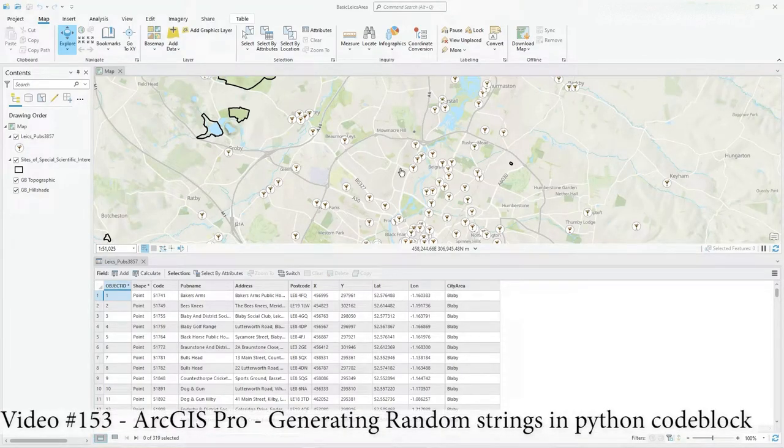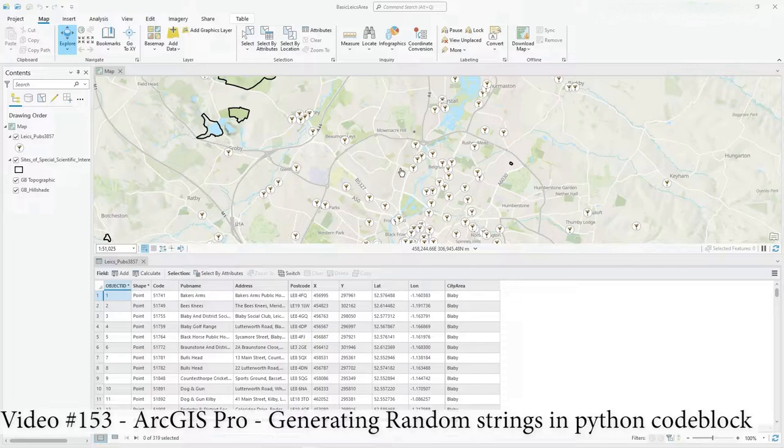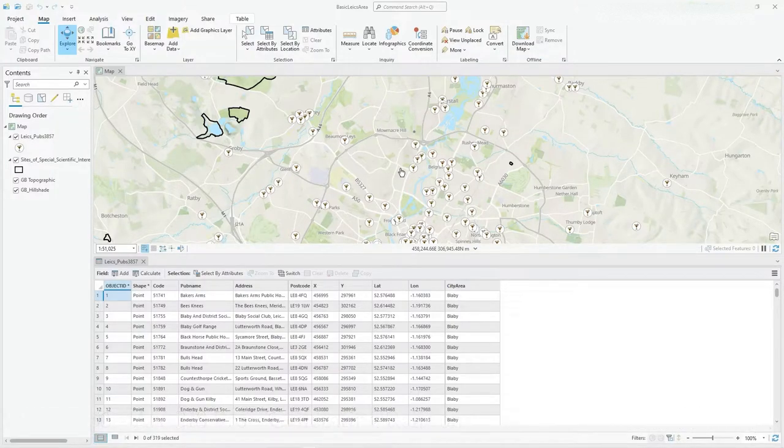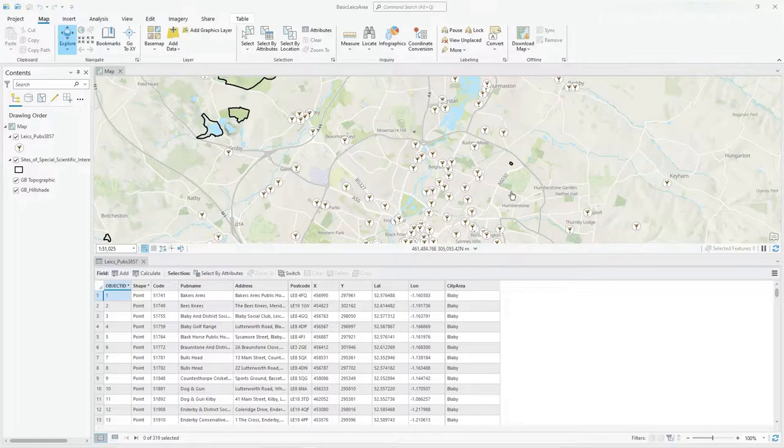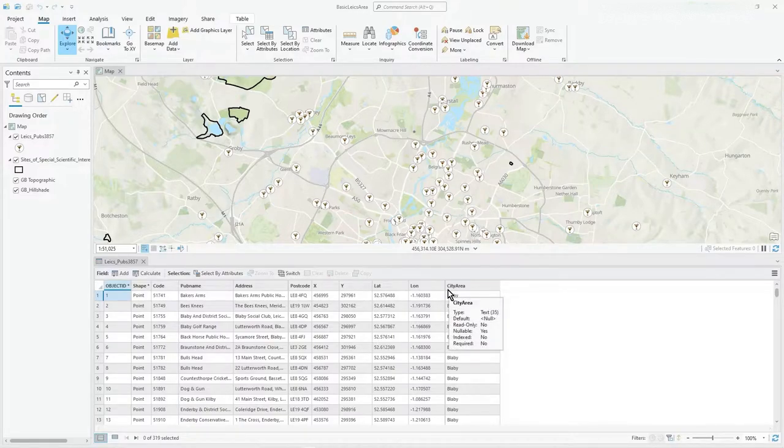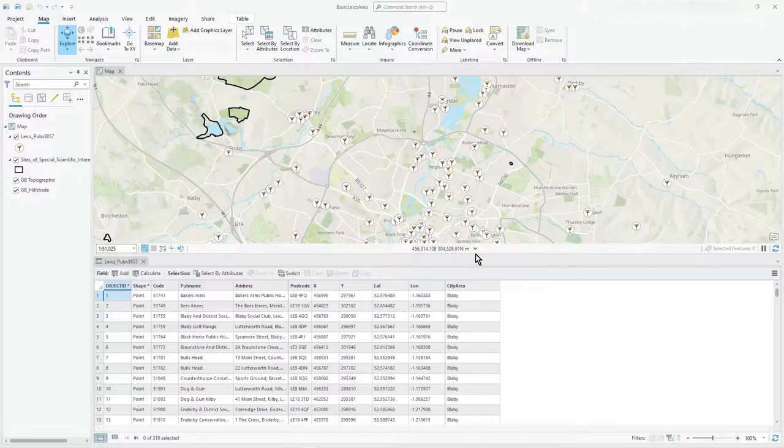Hi there. In this video I just want to do a bit more on randomness generation of values using random values which are often needed in testing and other reasons. I just thought I'd push it a bit more. It also shows you a bit more of Python in ArcGIS Pro and the power behind the calculate field option.